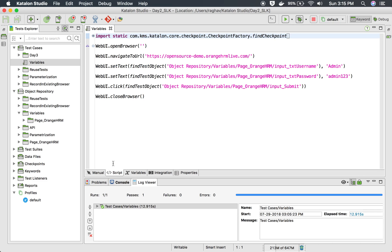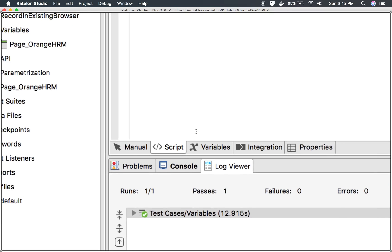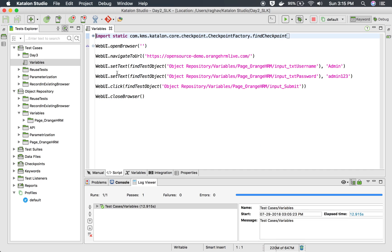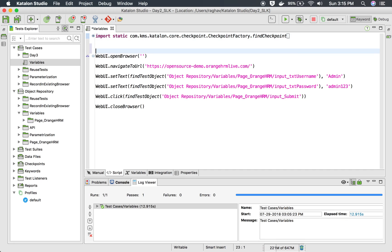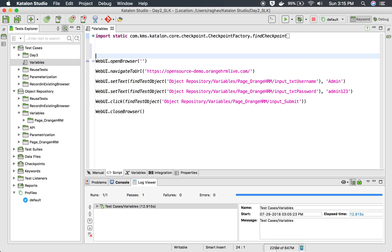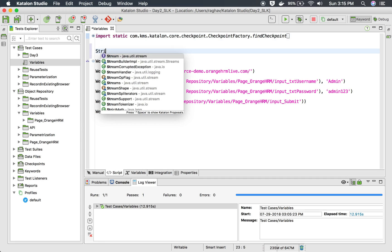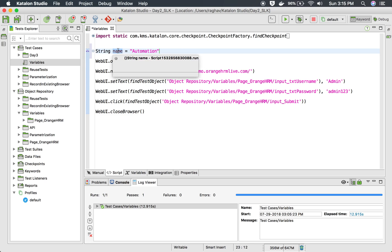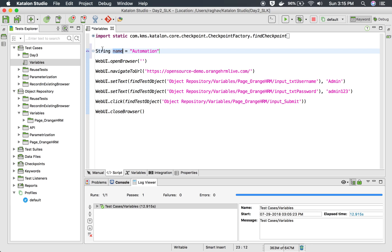Before I show you that, let me go to the script view. I'm going to this script tab here, and in the script view, if you define any variable, for example, if I say string name equals automation, this name is a variable. But the scope of this variable is only limited to this particular groovy script, so this is a private variable.